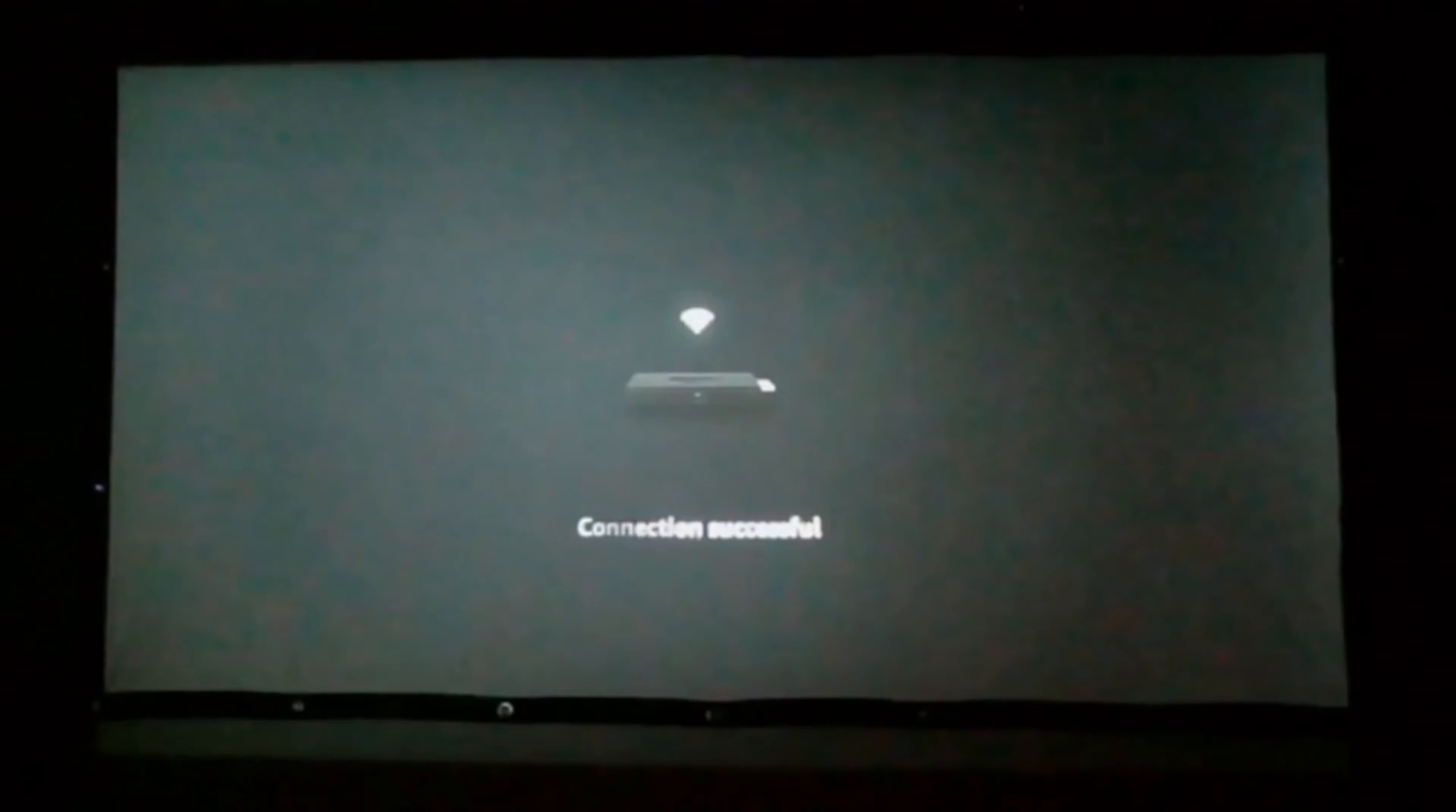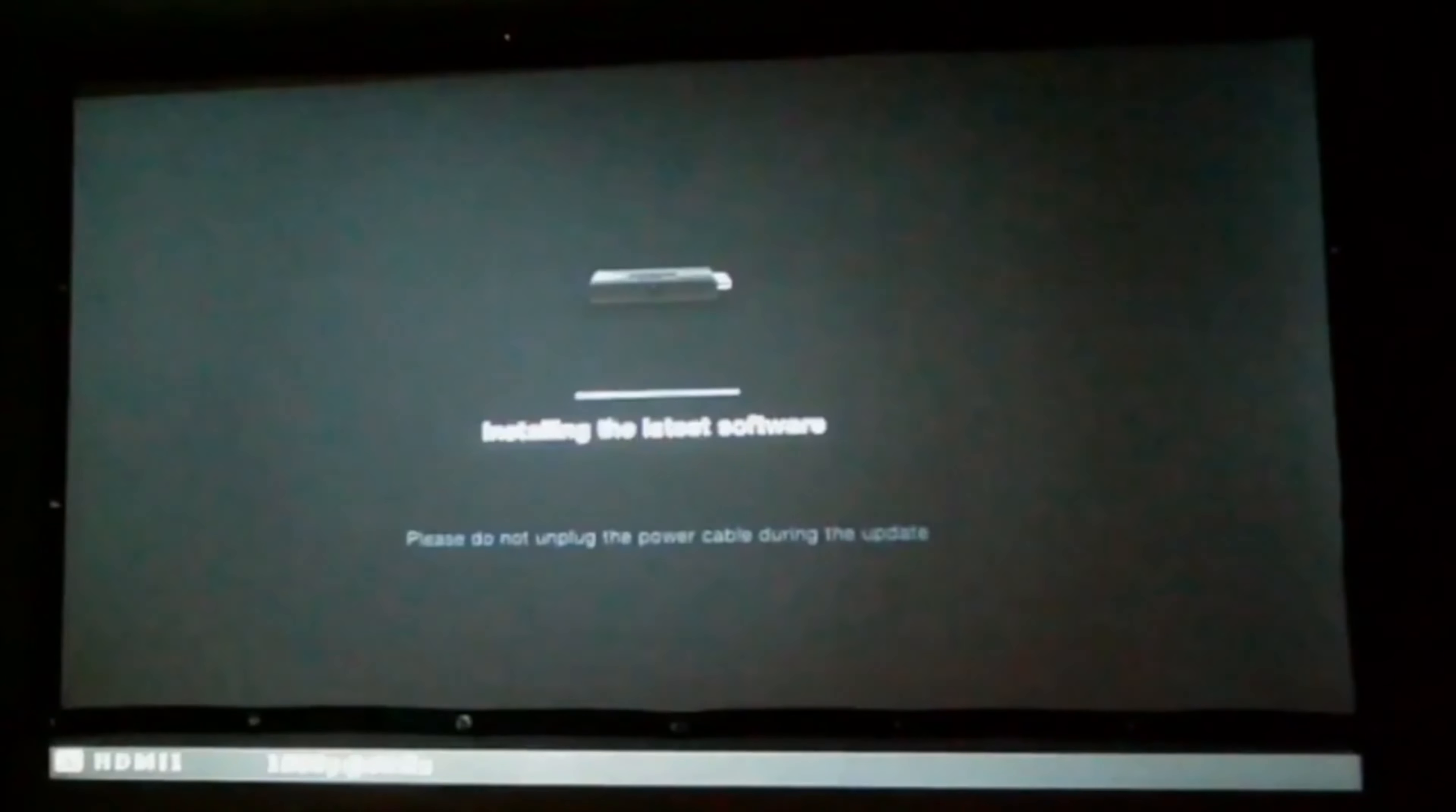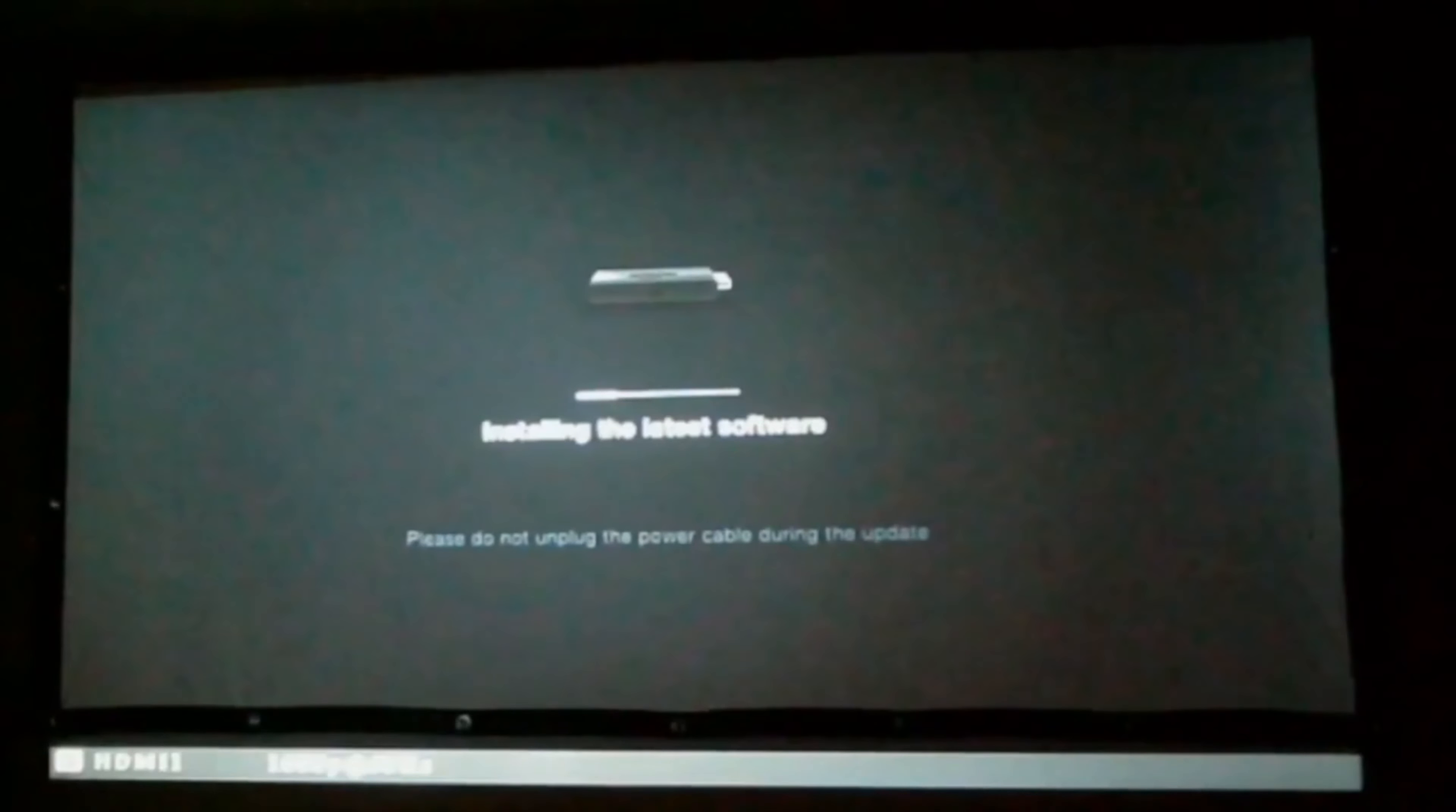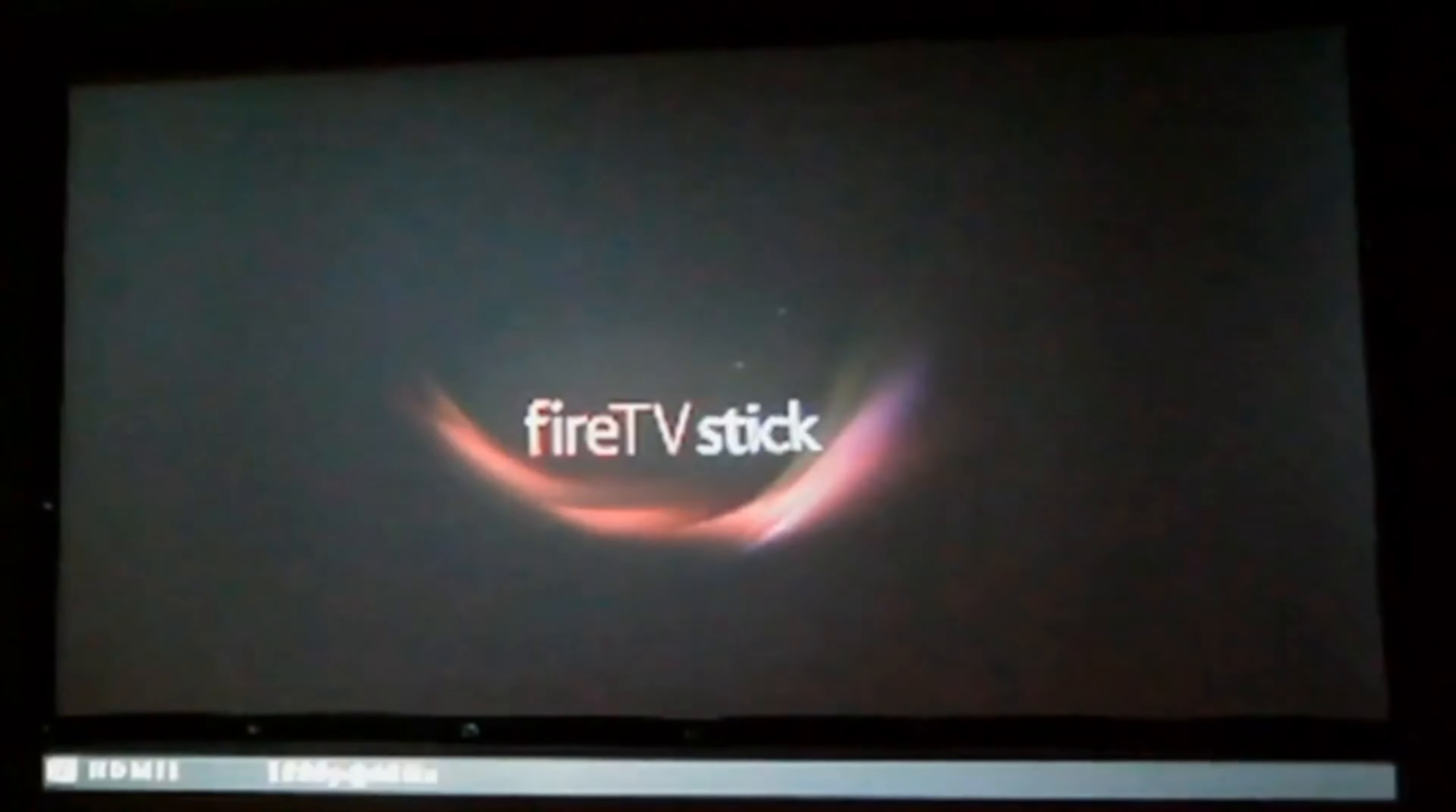Now it's connecting, checking for updates. Now it's downloading the software. It's going to turn off the Fire Stick and restart, and you'll get the Amazon logo. Now it's installing the latest software. It says it can take up to 10 minutes. We're just going to let this install. Now you'll get this Fire TV Stick logo.